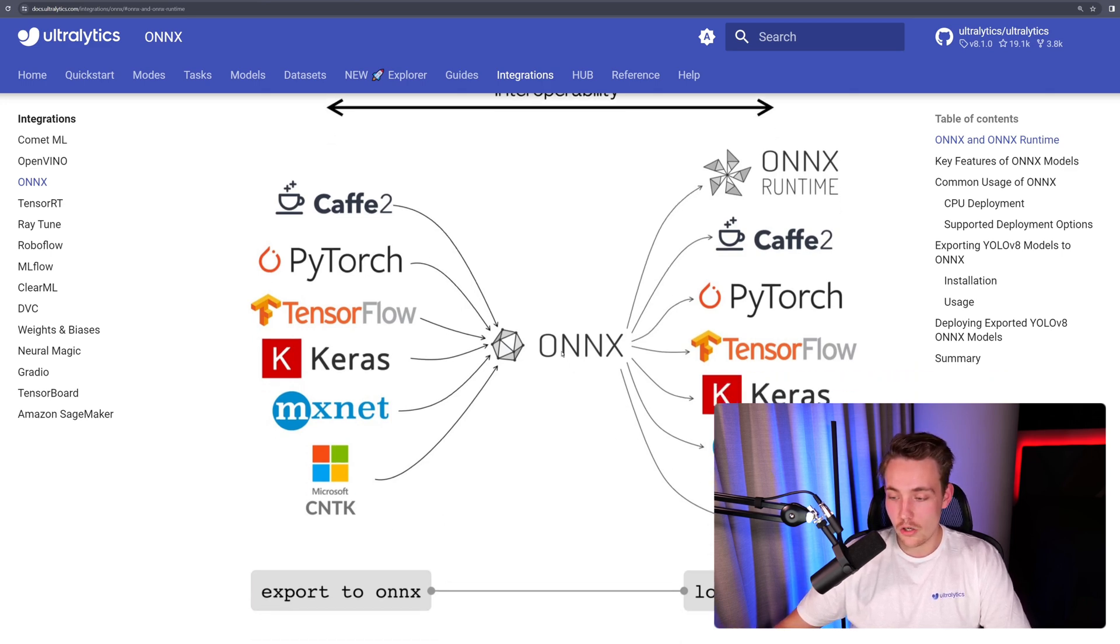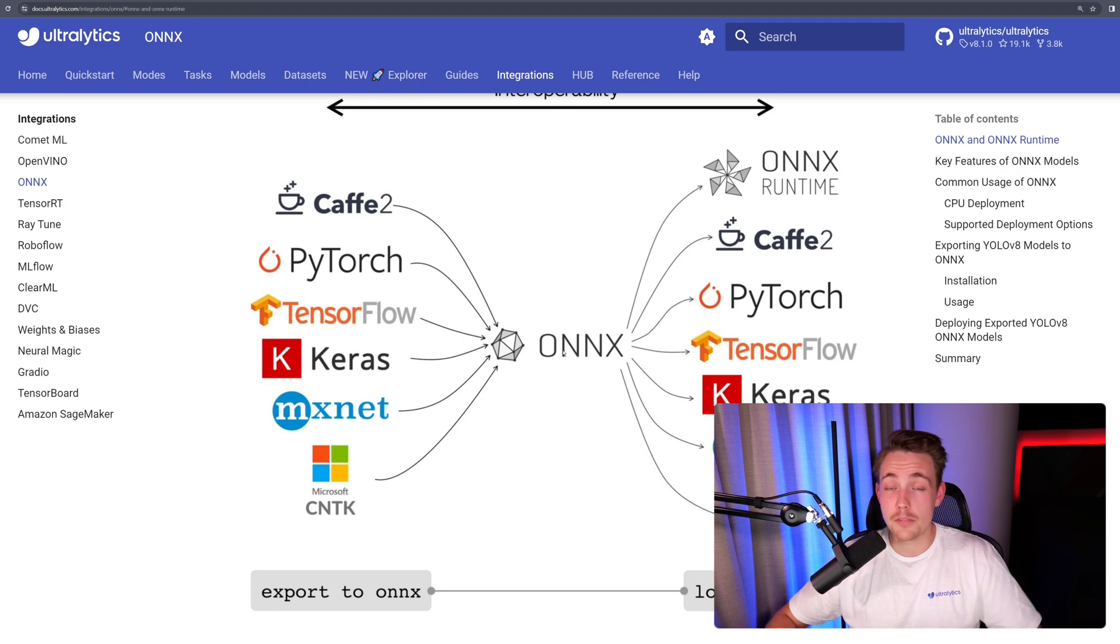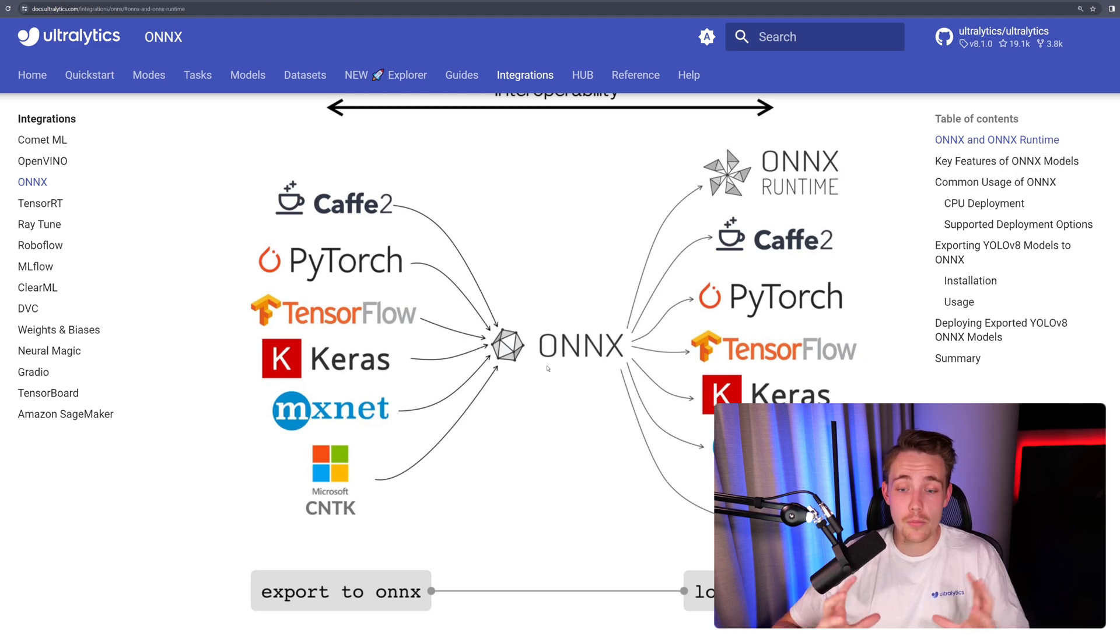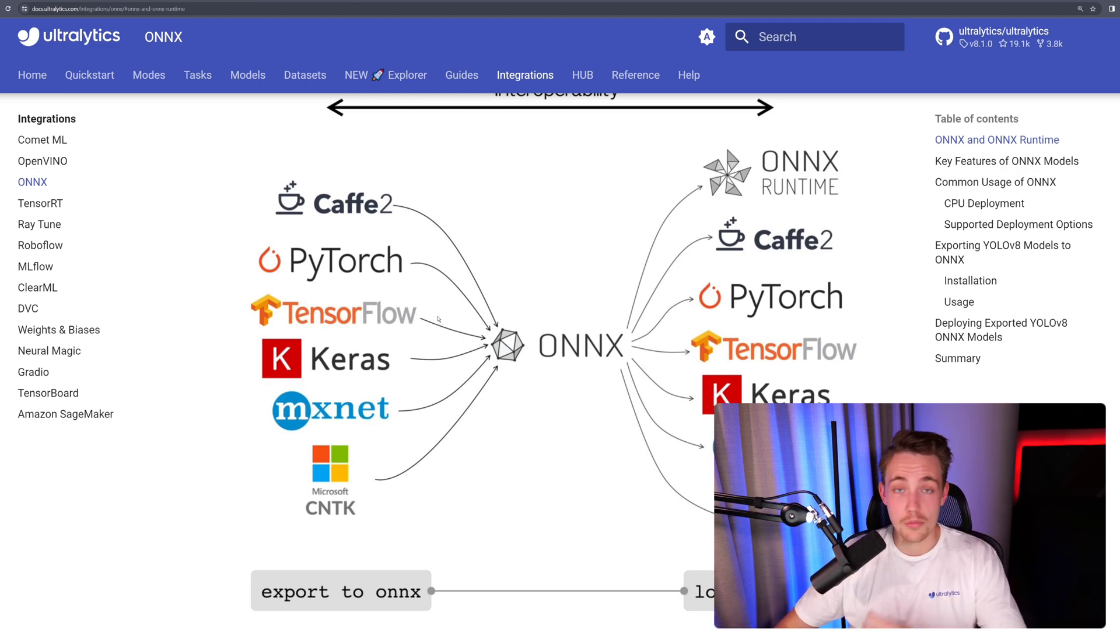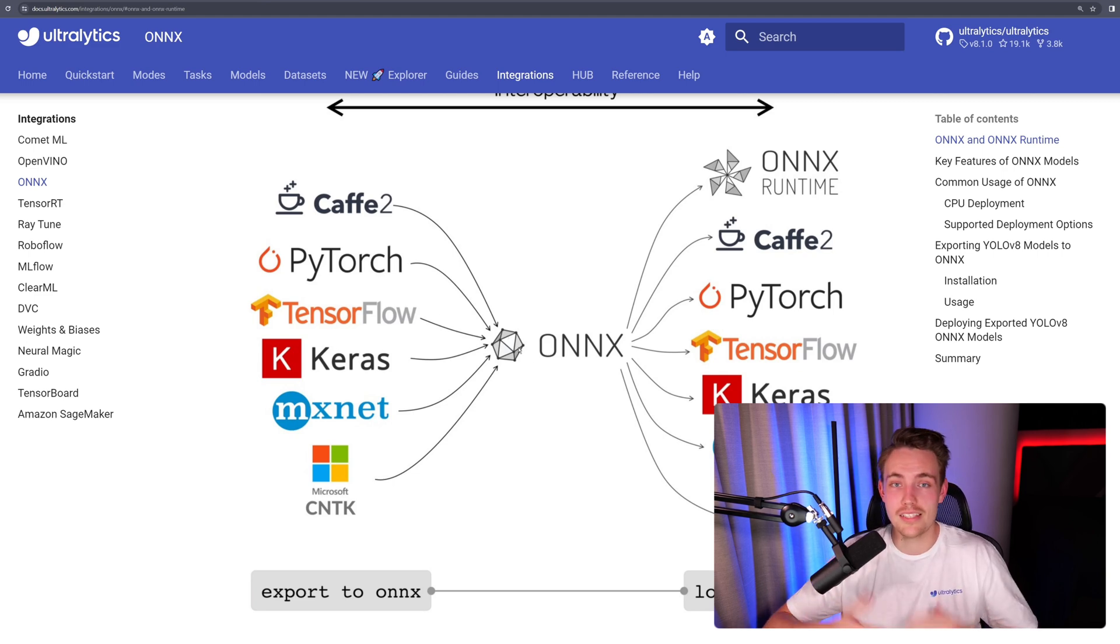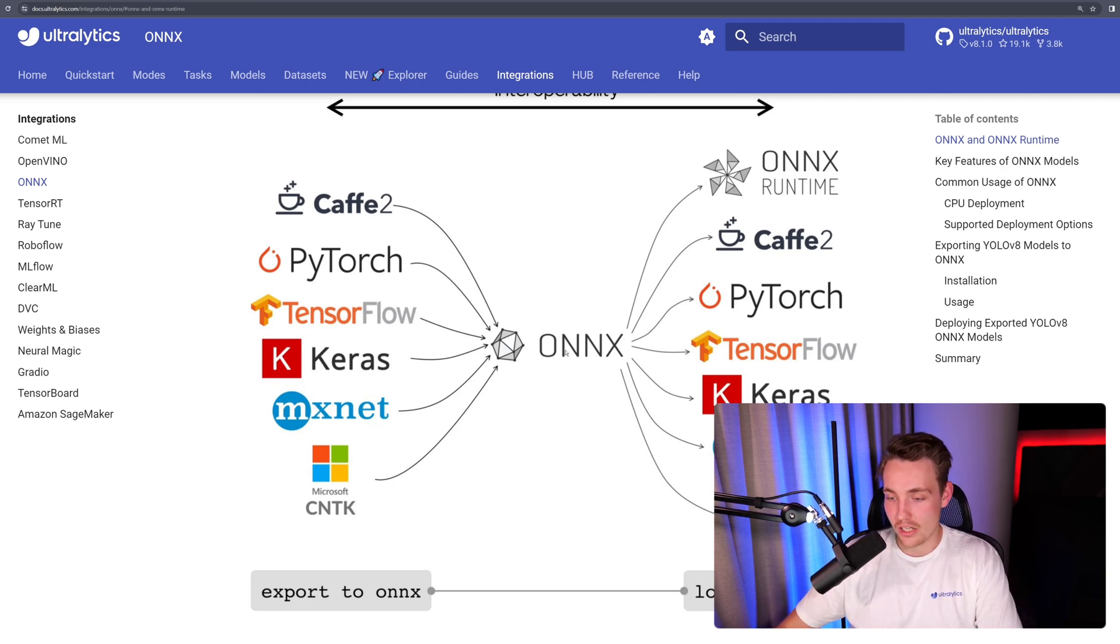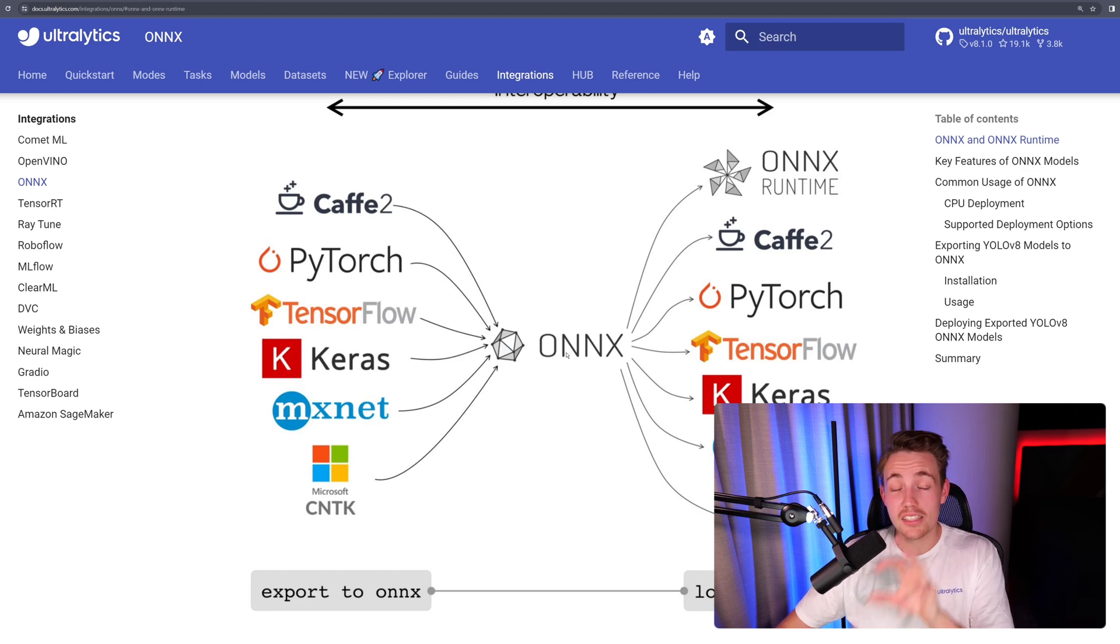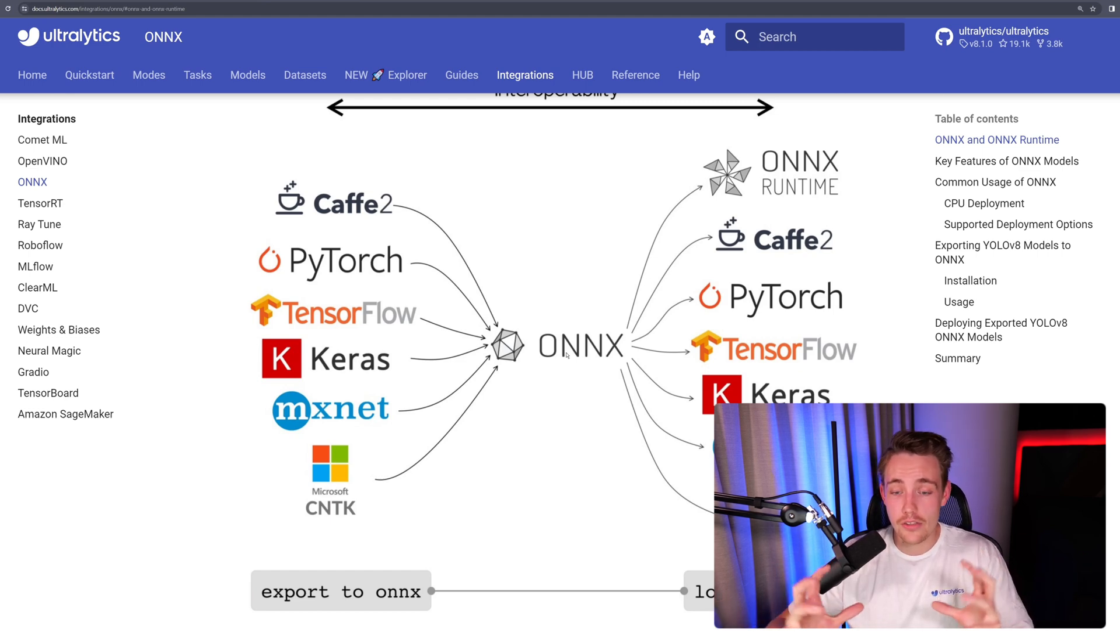Export to ONNX, load from ONNX. You can see here that ONNX basically combines all the different frameworks and libraries out there for machine learning and deep learning for computer vision, but also just deep learning and AI in general. ONNX is pretty much the standard, just combining everything together.